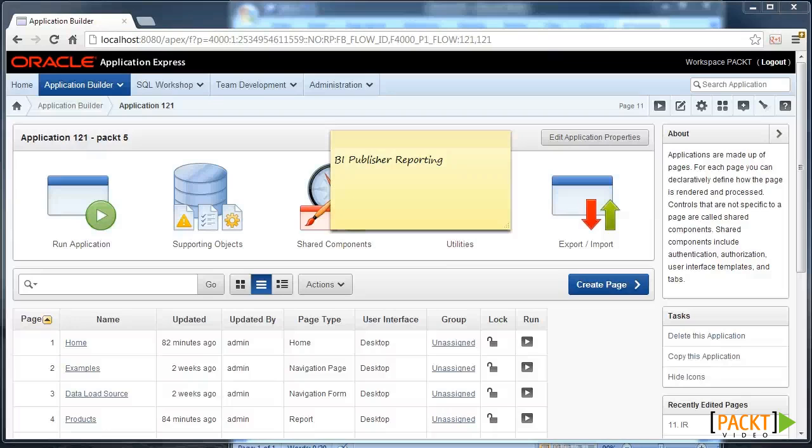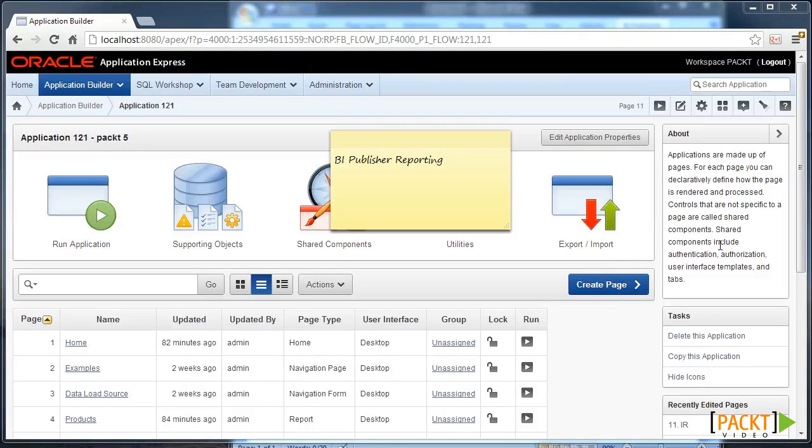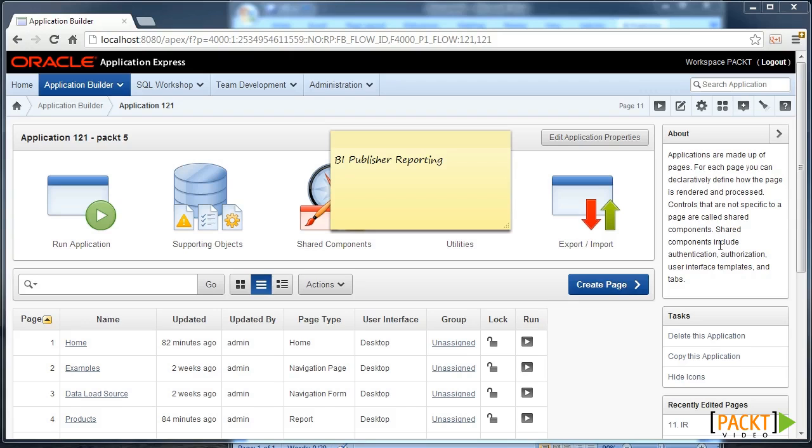BI Publisher Reporting. While Apex is a great product for rapid application development, its reporting capabilities aren't strong out of the box. Oracle recommends using BI Publisher as the accompanying reporting tool.